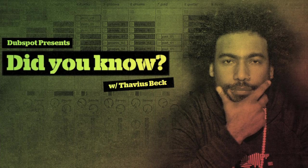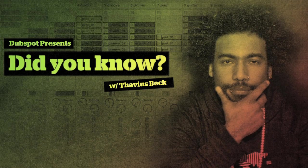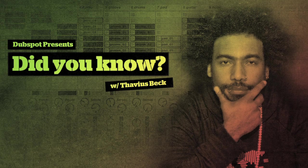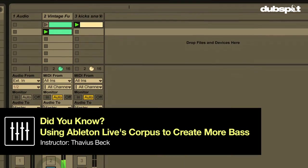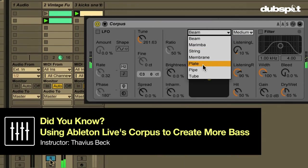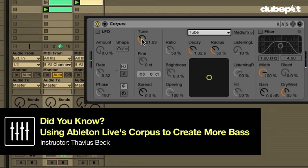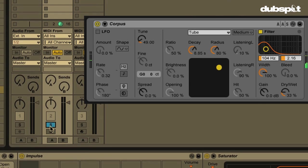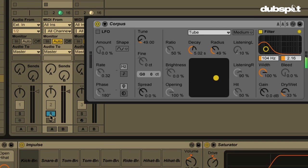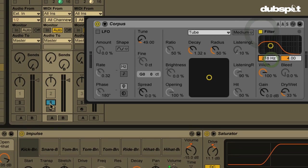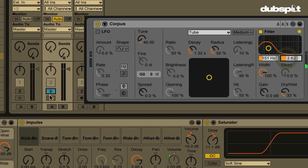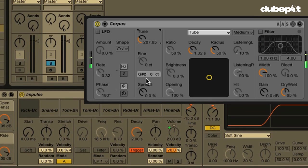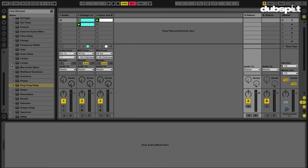This is Ableton Certified DubSpot Instructor Thavius Beck with another edition of Did You Know? Did you know that the Corpus effect can be used to add bass to any incoming signal? It's very useful if you have drums and your kick drum isn't necessarily giving you the deep sub bass that you would like. You can use Corpus, which is an effect that basically simulates a resonant object. So let's explore this.